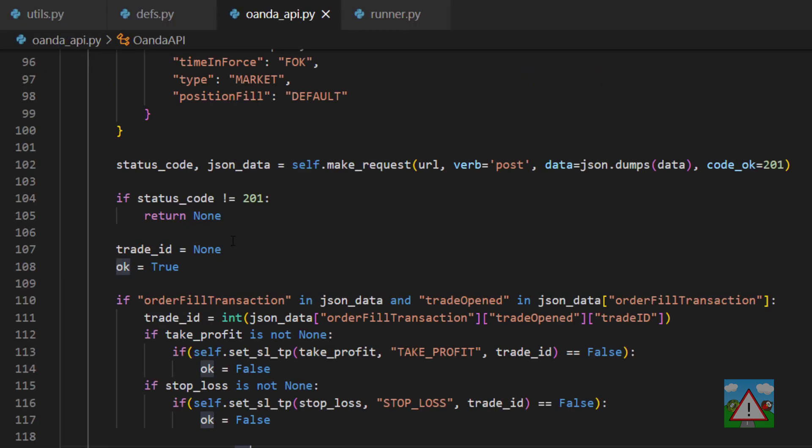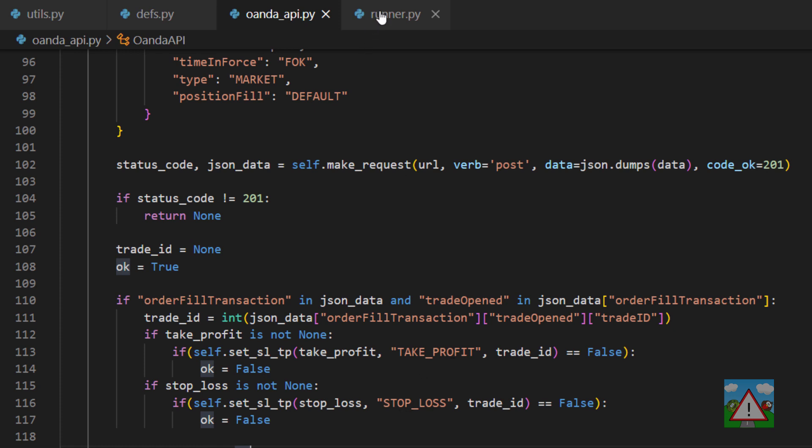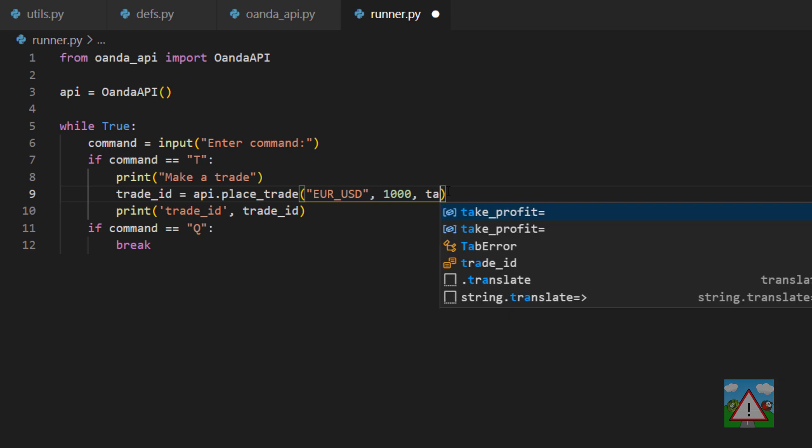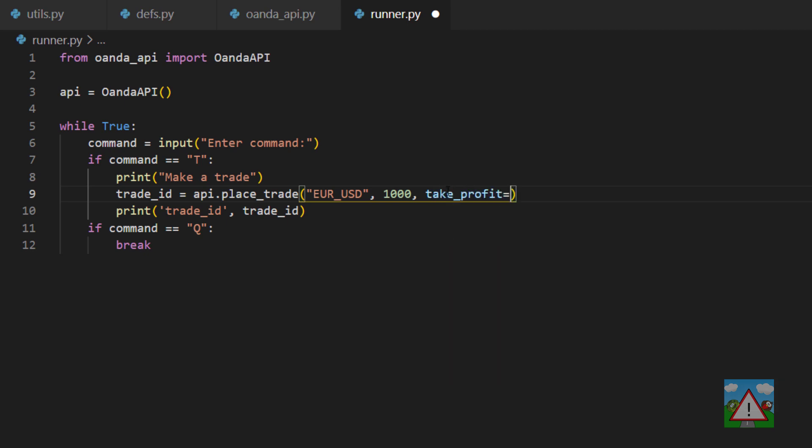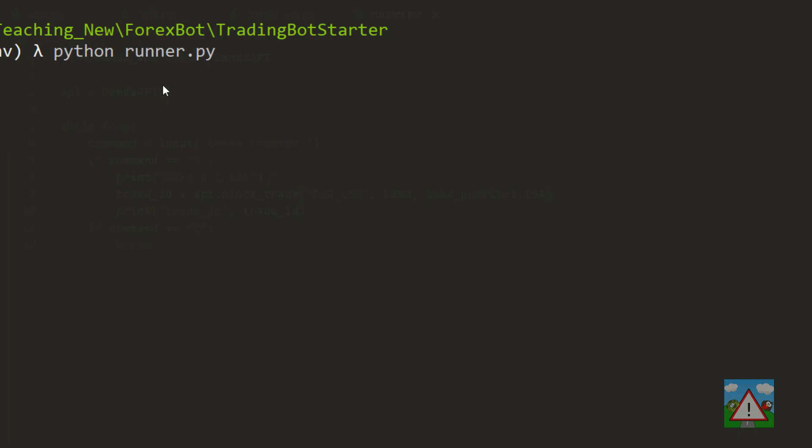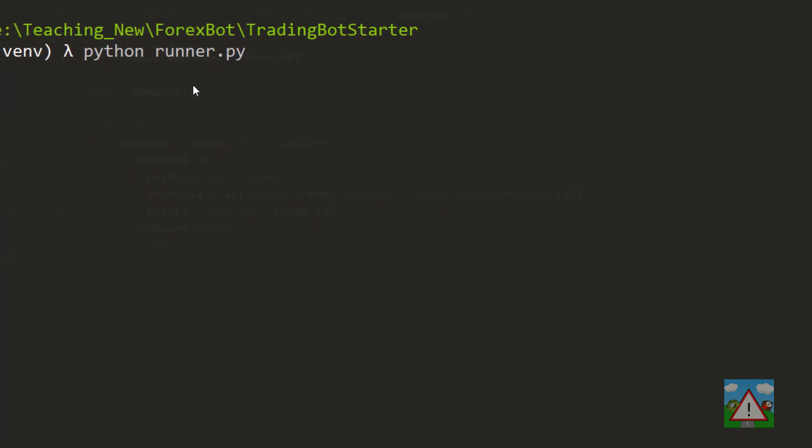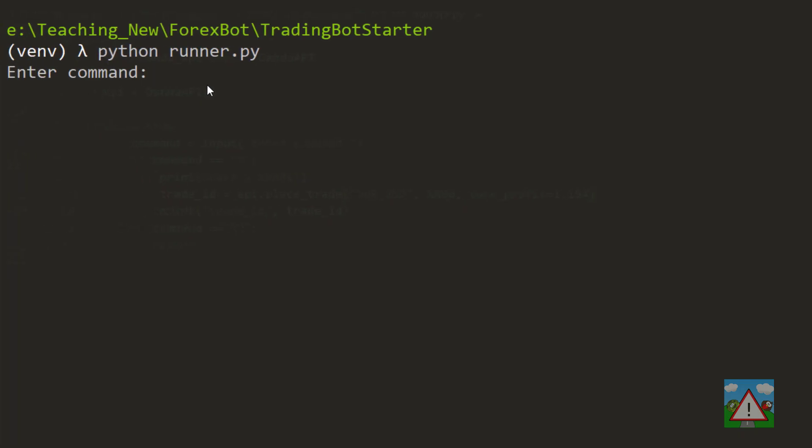With that lecture over with what we can do now is go into runner.py and see if we can manage to make a trade with a stop loss and a take profit. Inside runner.py the first thing we're going to do is set a take profit and we'll put the take profit at 1.194.